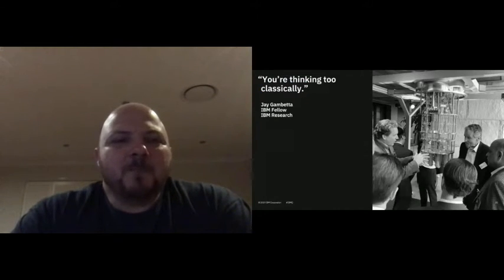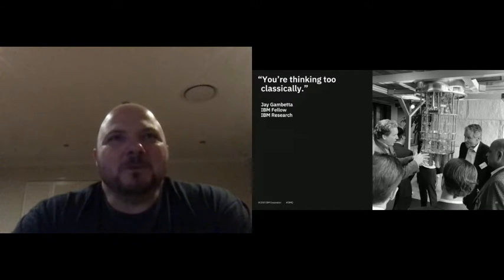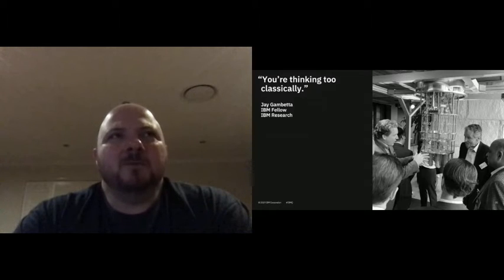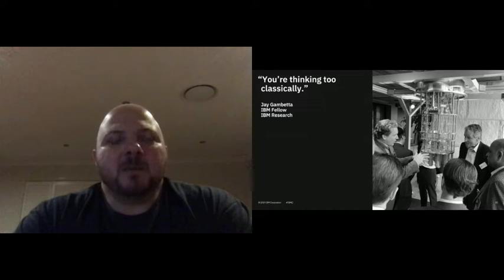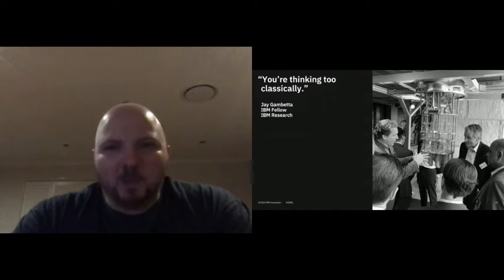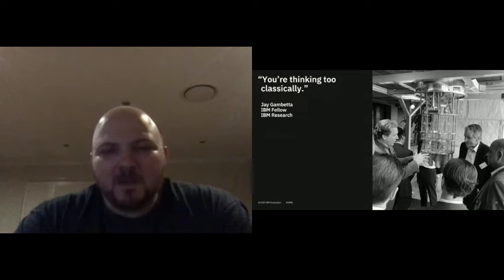I love this quote because when you get into quantum, you quickly realise that if you try to think about quantum mechanics and quantum computing the same way you think about classical computing, you'll quickly get nowhere.